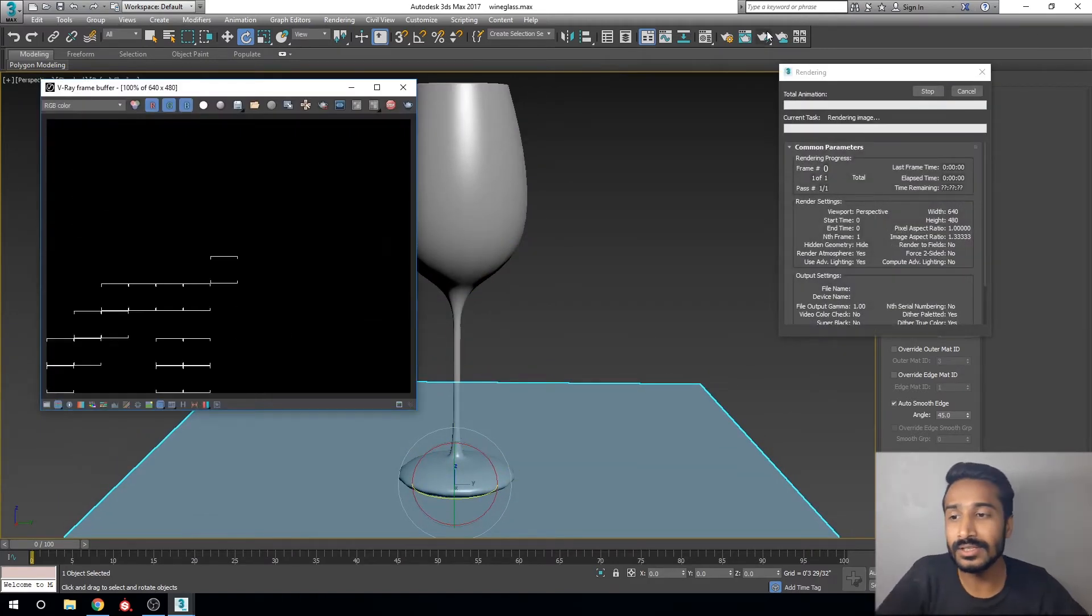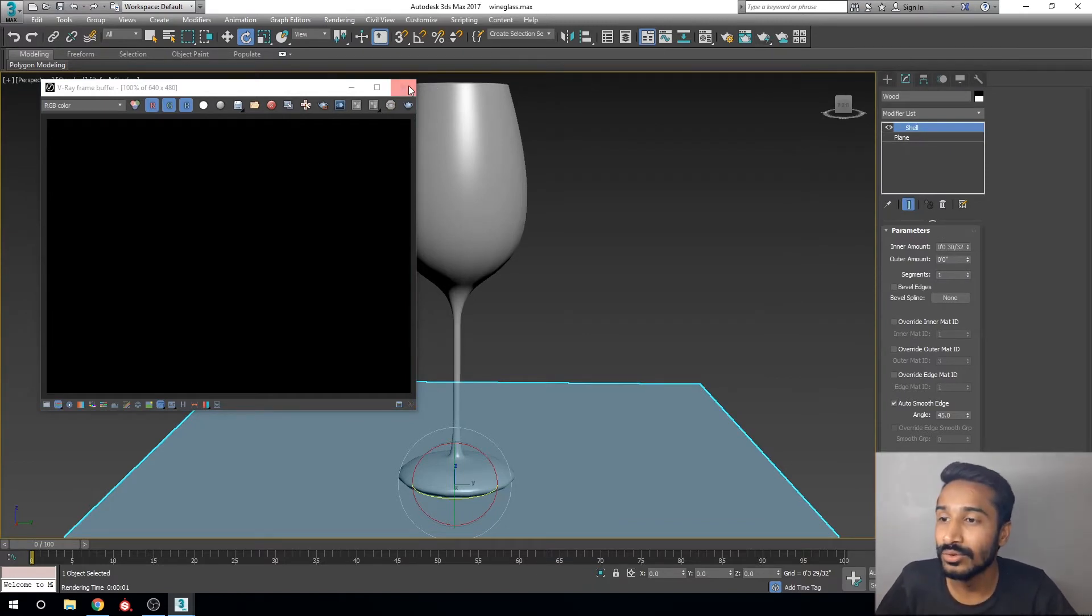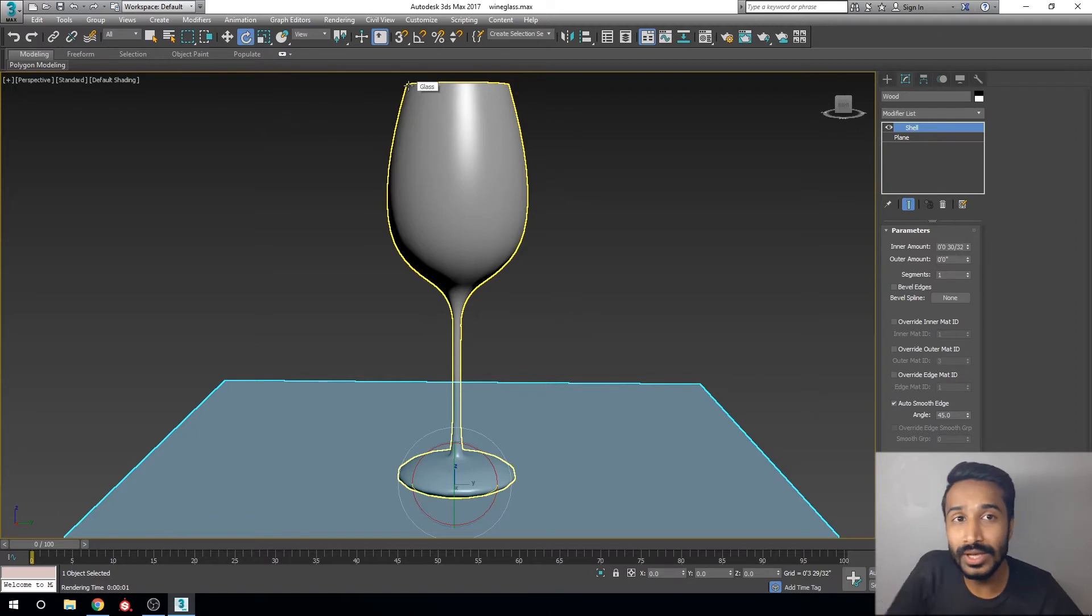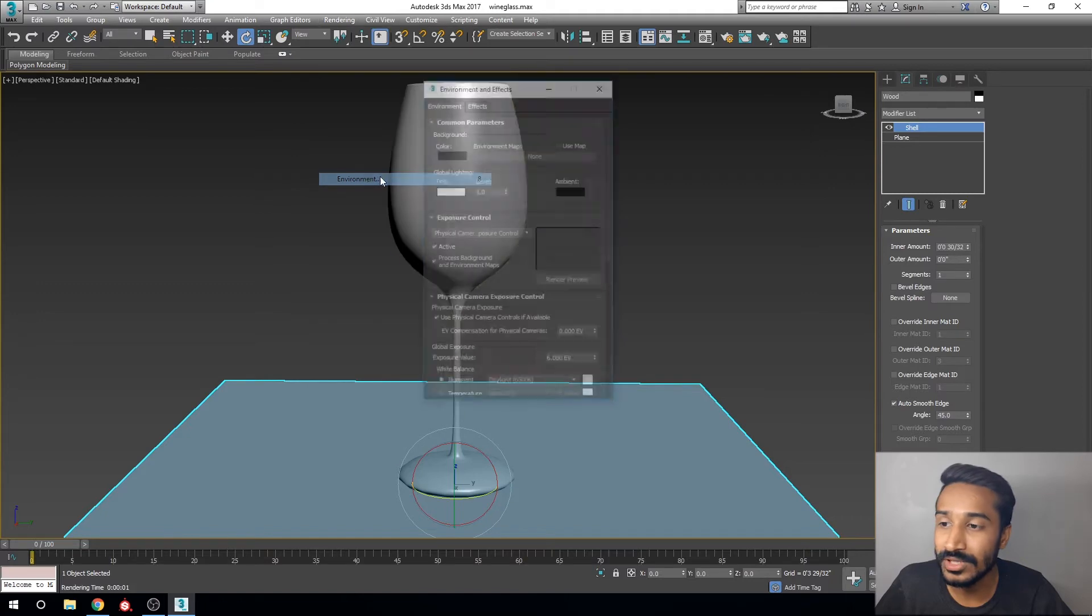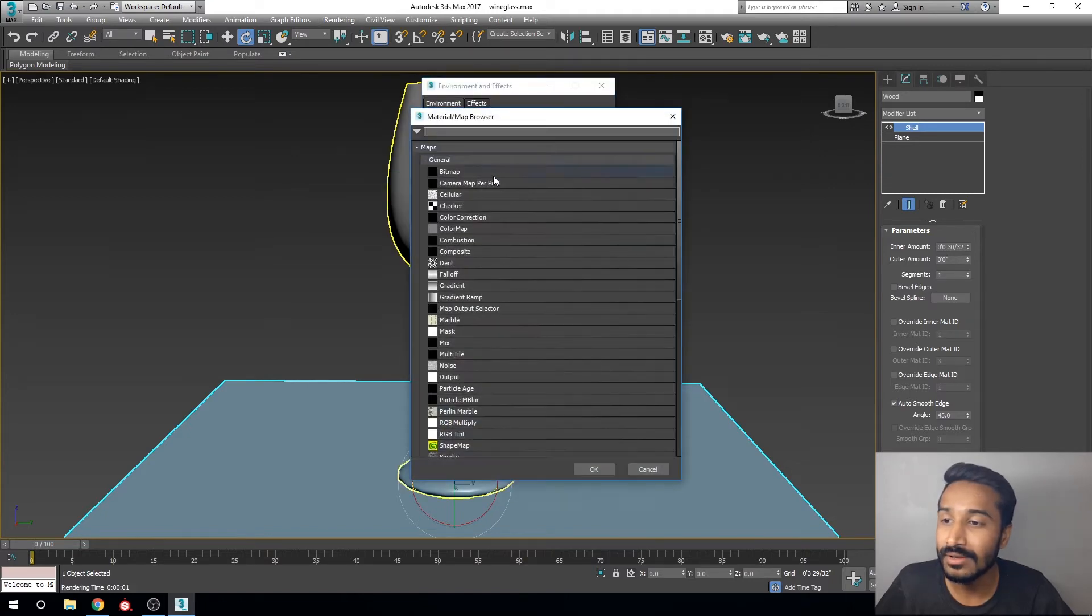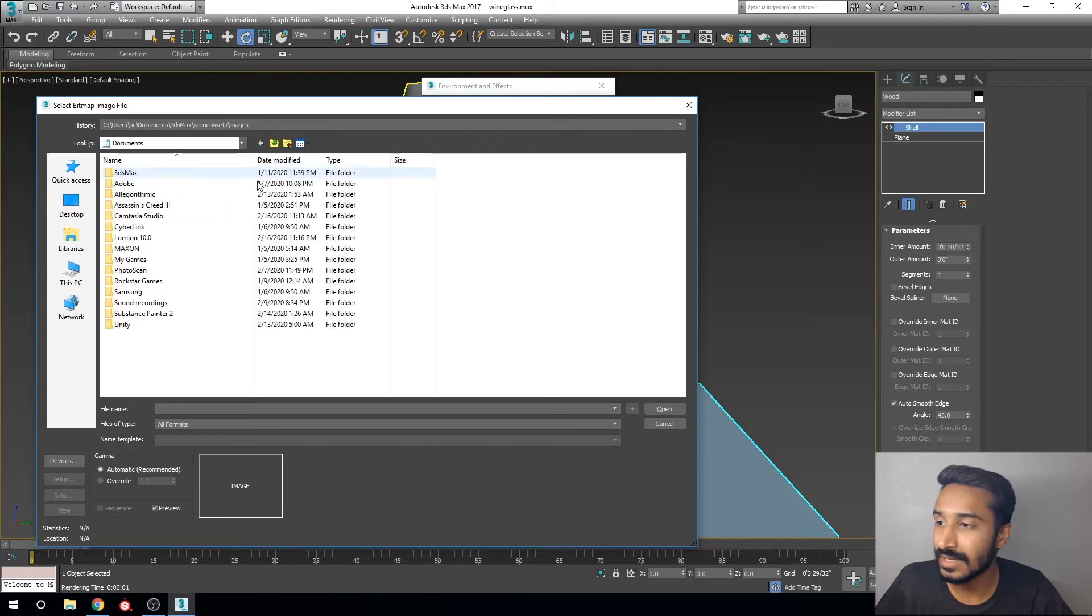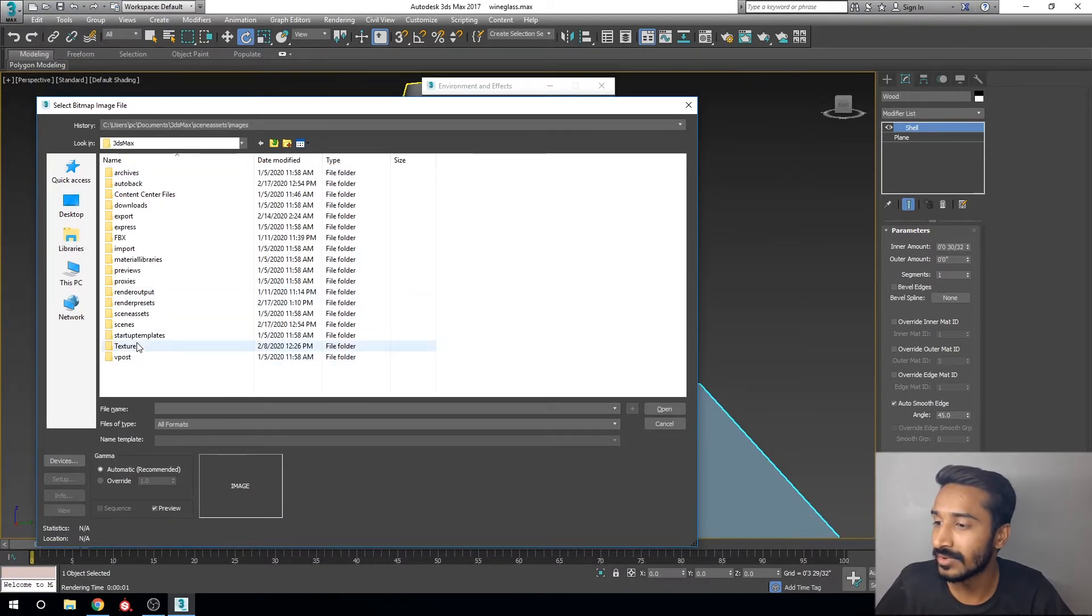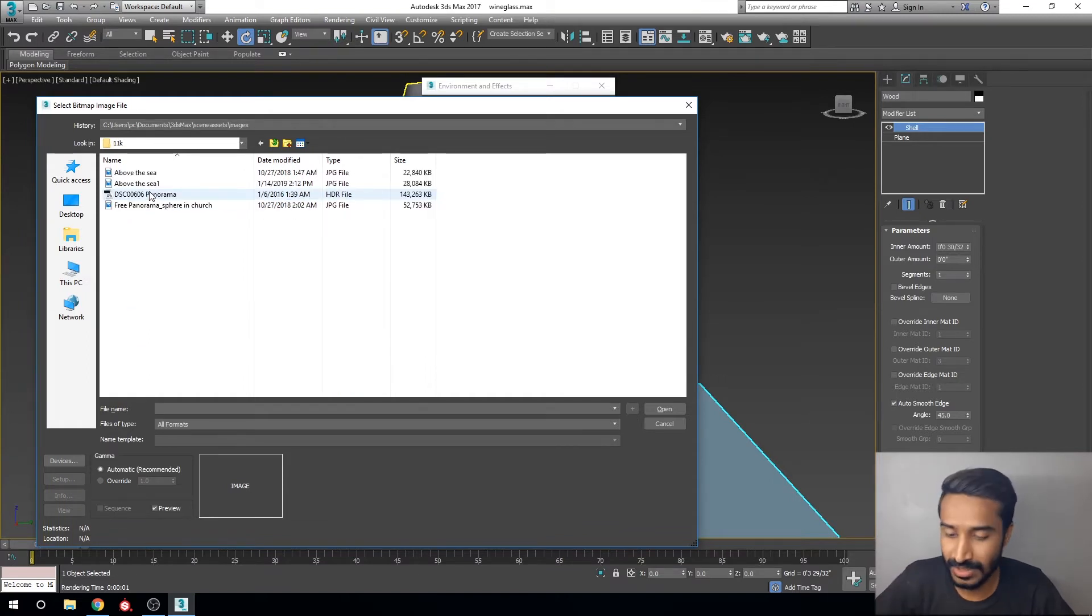Now we need some lights, so we are using HDRI light. Click on render and go to environment. Click on none, click on bitmap, and select an HDRI image. I will select an interior HDRI image.